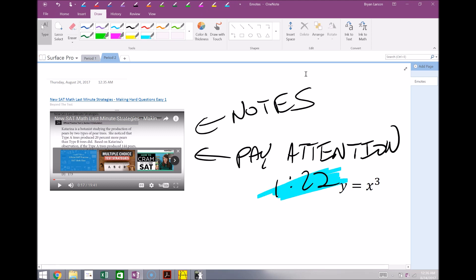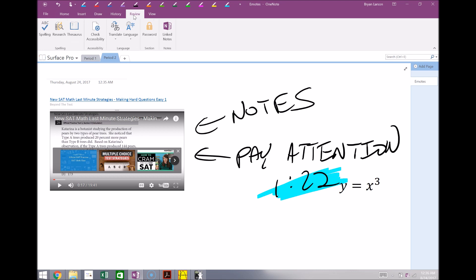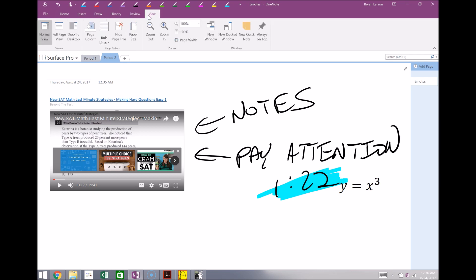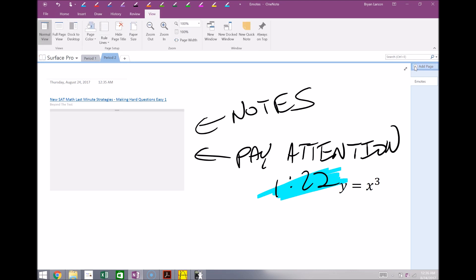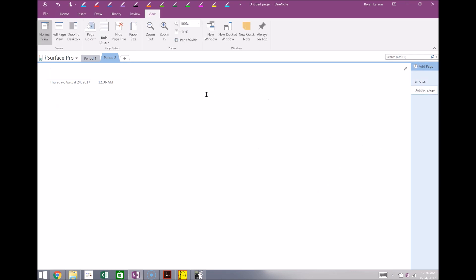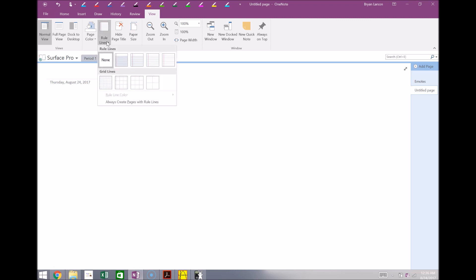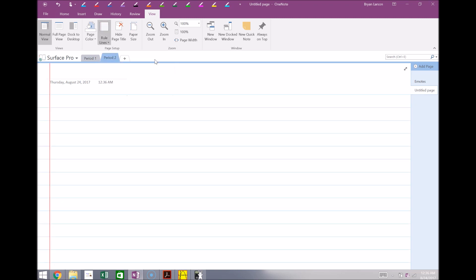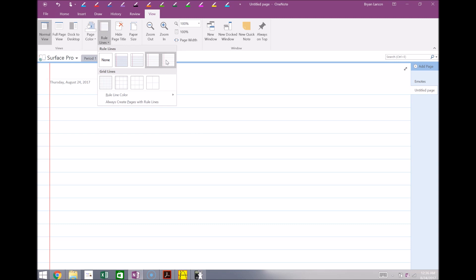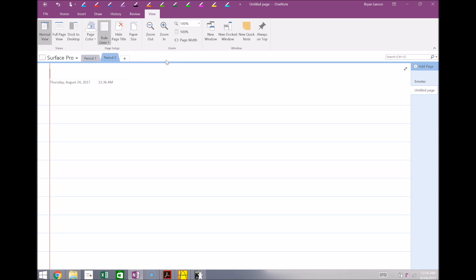OK, review that's really not too much. View, there is some cool things you can do with view here. I use this a lot to change the paper, so sometimes I'm going to want to write with ruled lines here just to stay a little bit more organized, so I'll do that a lot, so just to keep my handwriting in check.